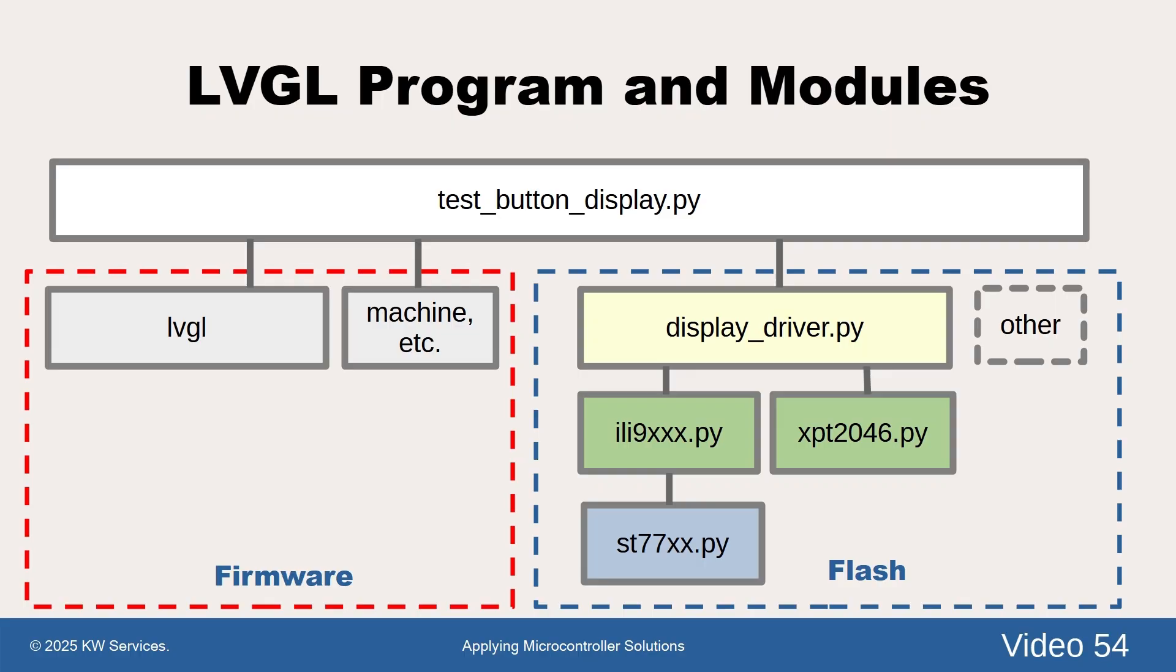You can look at the other driver files shown in green and blue, but usually they are fine as is. Other MicroPython code files and drivers can also be stored on the flash.